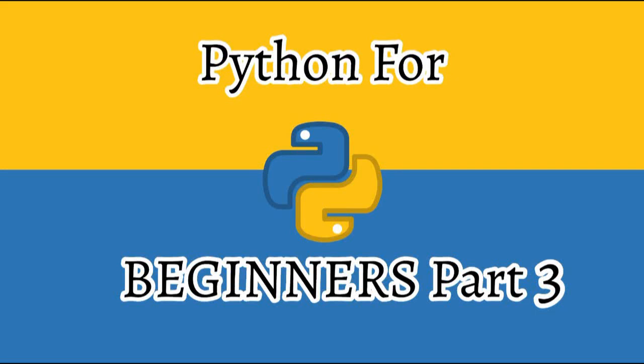Hey there guys and welcome back to Tech Easily. This is the third video in my Python for beginners series. I'll leave a link to my first two videos in the description box below, so if you haven't watched those please go and do that first and then continue with this one.